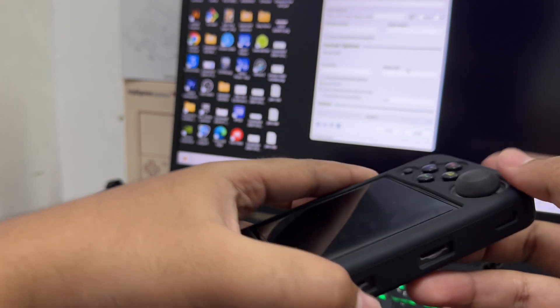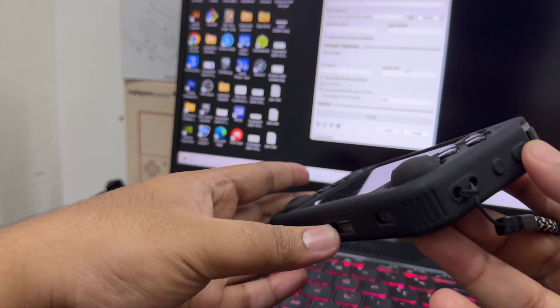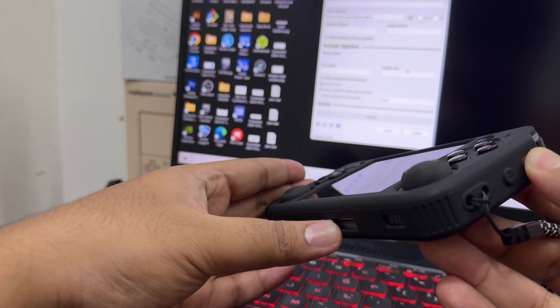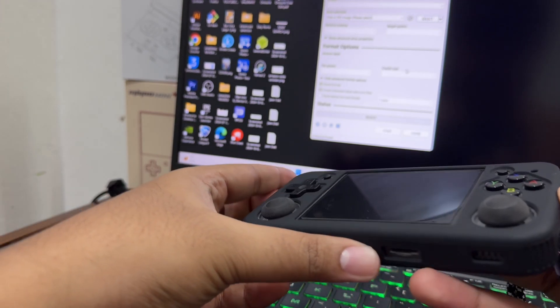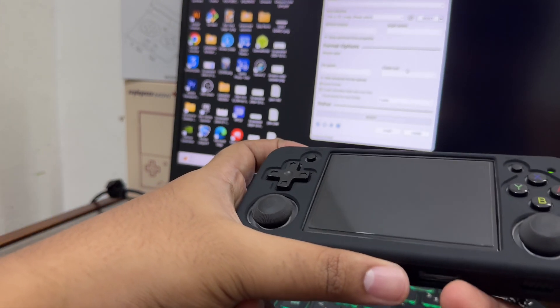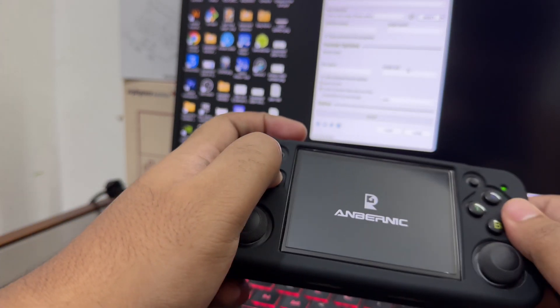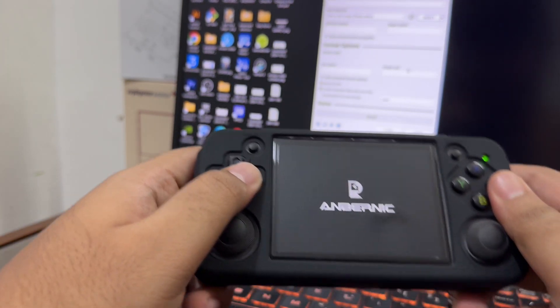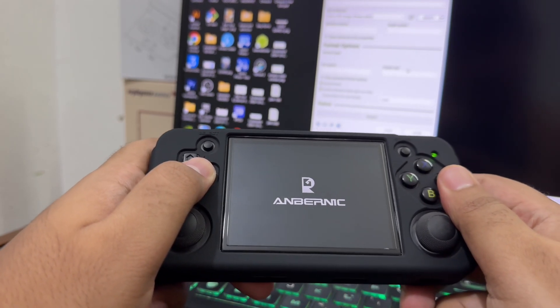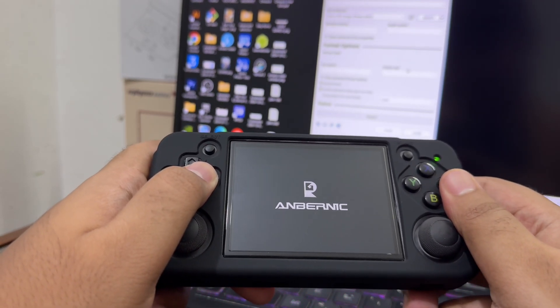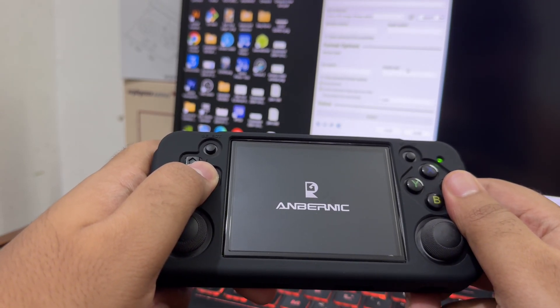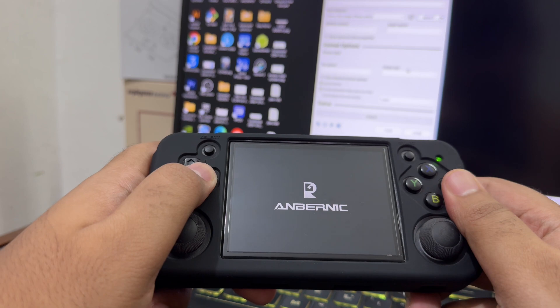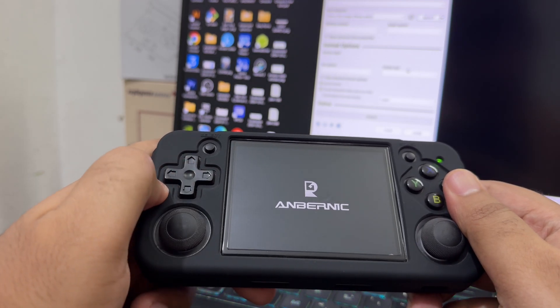Now boot it up by pressing the power button. It will show the black Anbernic logo. The logo will flicker once or twice on the first boot like this.